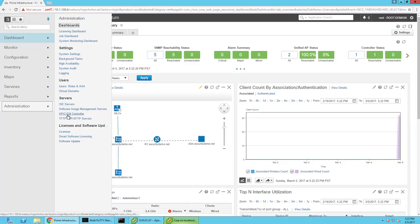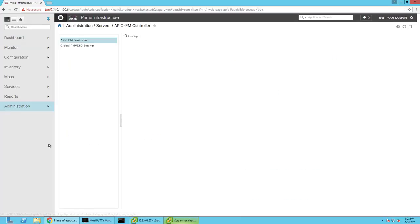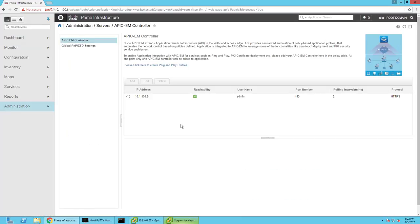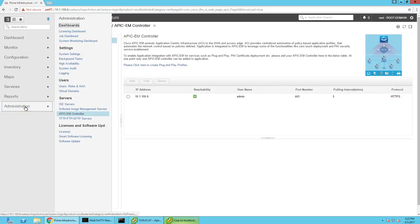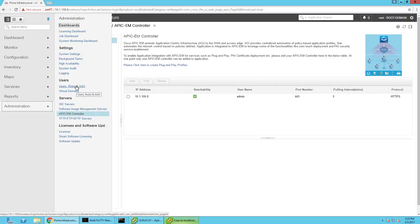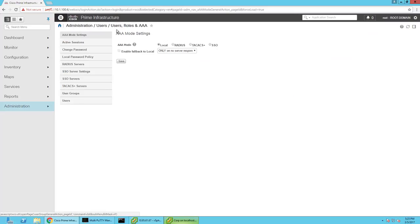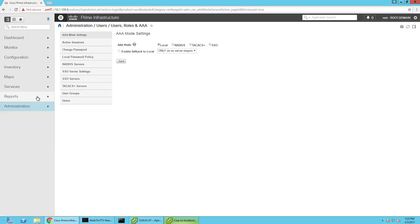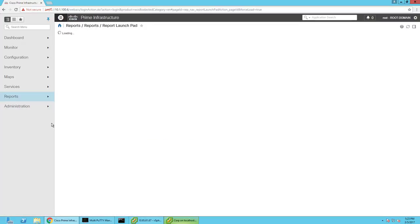Now, you can also integrate it and get some information from APIC-EM and essentially push templates over, which I already have APIC-EM set up, but I haven't really played around with it that much. You can use ICE as a TACACS server for Prime. Right now I'm using just the default password, but I probably will be using it in the future.